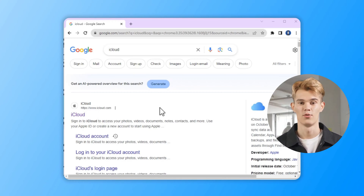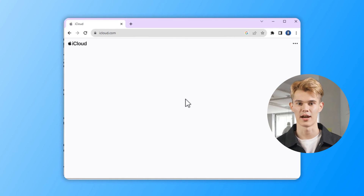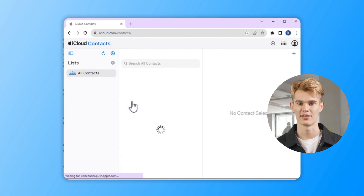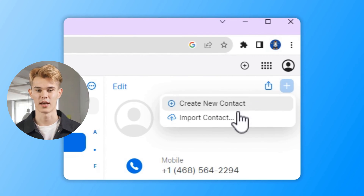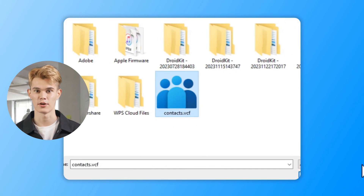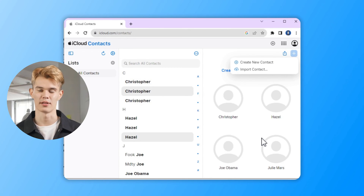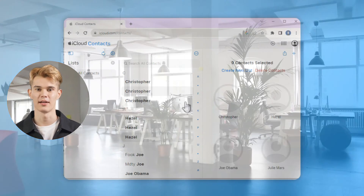Your Google contacts will be downloaded on your computer. After downloading, open a new web browser tab and go to iCloud. Click on the Contacts icon within iCloud. After entering the iCloud Contacts, click on the plus icon at the top right and select Import Contacts. Locate the exported vCard file from your computer, select it, and wait for the import process to complete. Your Google contacts will be added to iCloud, and you can go to iPhone to turn on Contacts sync in your iCloud account.